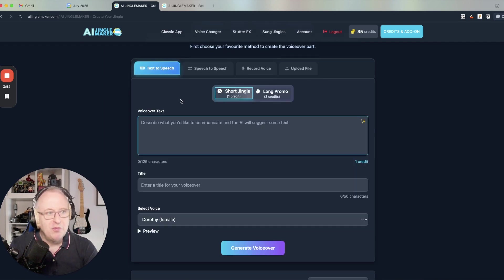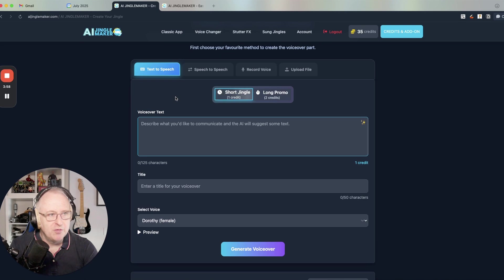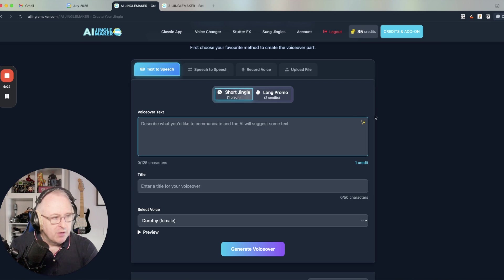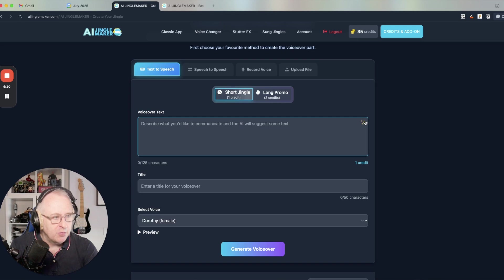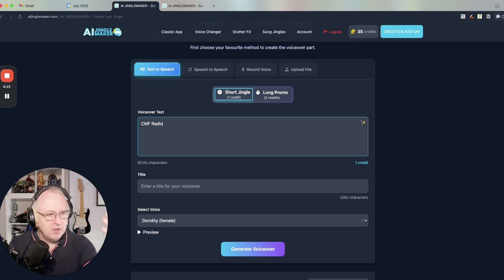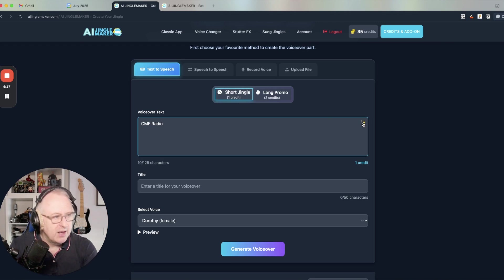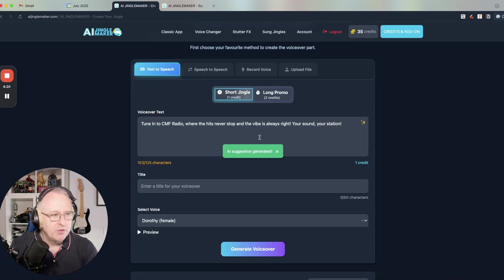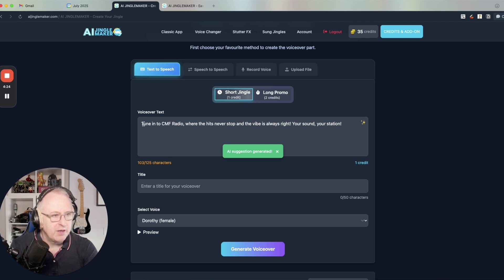We will use the text to speech feature to demo this new user interface. And we have a brand new feature attached to the text to speech option. This is the AI suggestion. Those little sparkles there at the top corner of the input field. If I type, for instance, the name of my radio, just the name of the radio. And if I click on this little icon, I will have a suggestion for a short jingle of less than 125 characters.